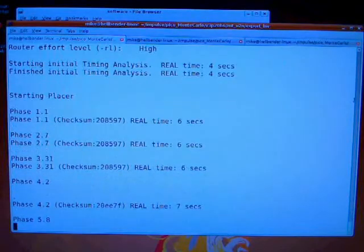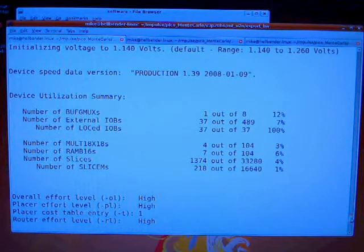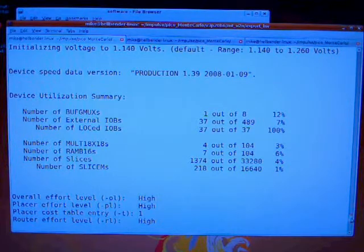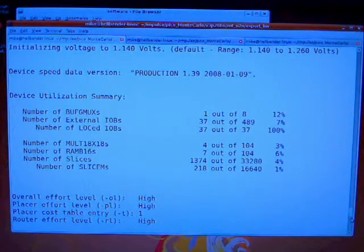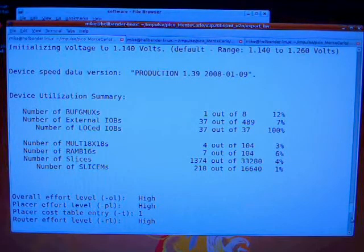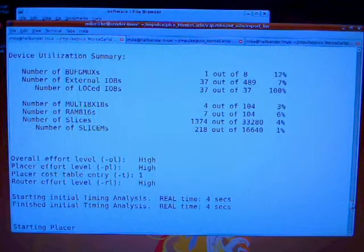If we can just stop there and scroll up to capture the utilization report — in terms of mult 18 by 18s, it takes four multiply blocks to make one floating point multiply. So we're using 3% of the available multiply blocks in the device, a small amount of RAM, and slice count is only 4%. You can see we're using a very small amount of the resources for this test — this single random number generator.